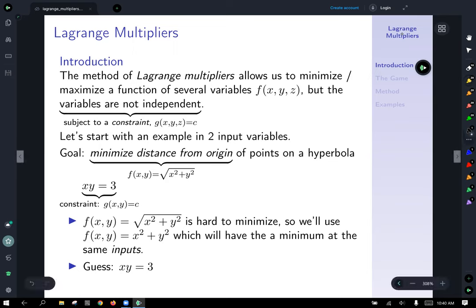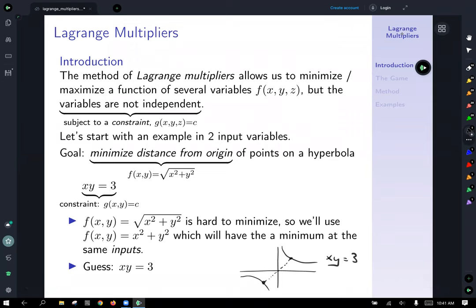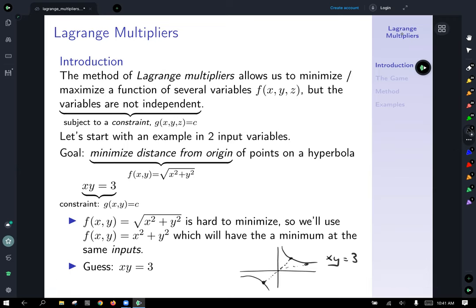Before going further, let's take a guess and see what we think might happen. Here's a relatively rough graph of the hyperbola xy equals 3 in the plane. I think it's reasonable to guess that the distance is minimized at those two points lying directly on the y equals x diagonal line, at a 45-degree angle from the origin. Pretty much any other point on those hyperbolas will be farther from the origin. That's our guess — let's see if the method confirms it.